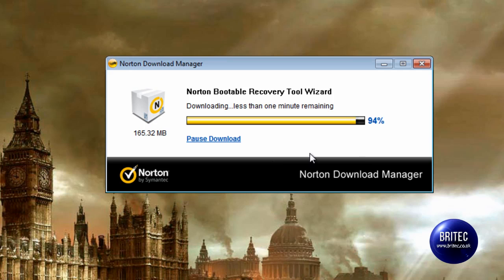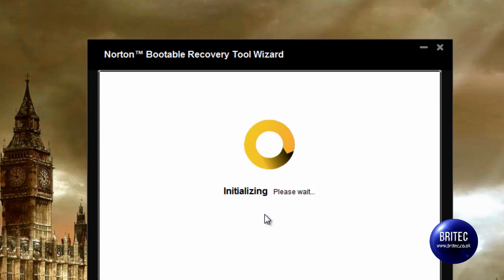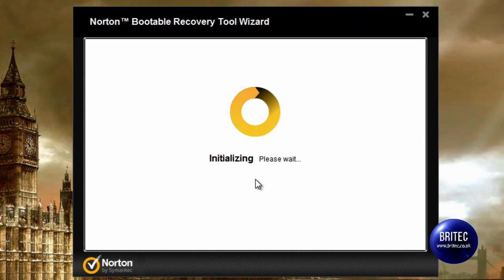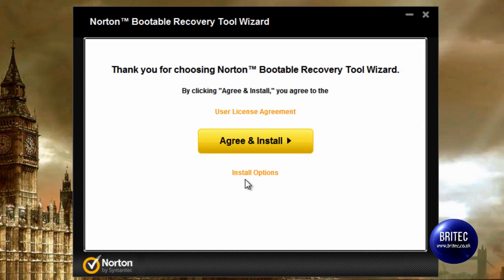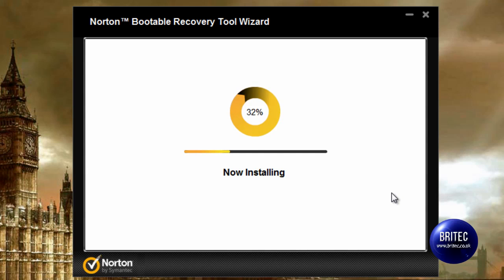The download is nearly complete. Once it's downloaded we can then start to create our ISO image so we can burn that onto the CD. We just have to agree to the license agreement here — it's now installing.